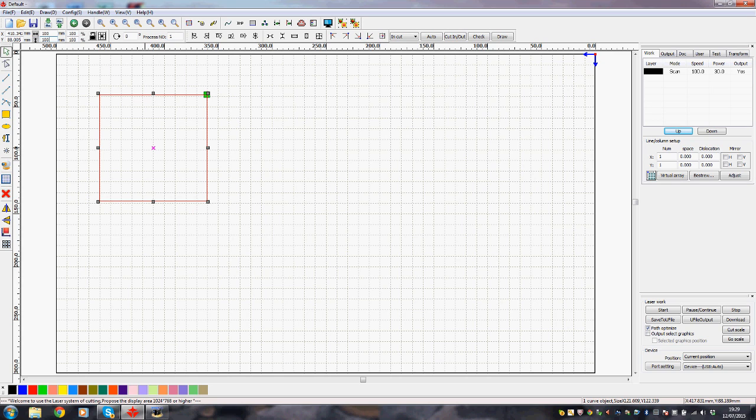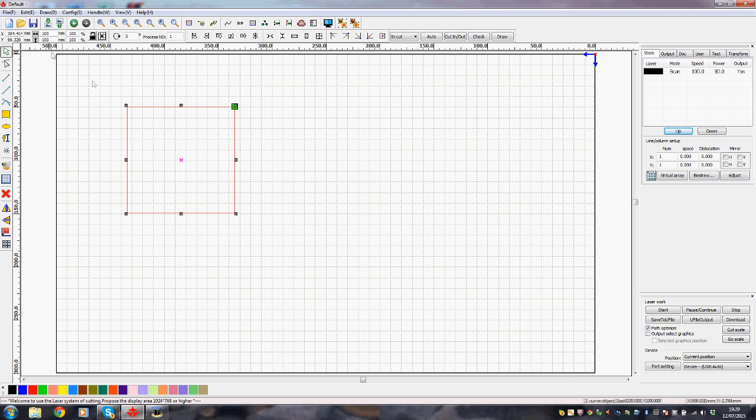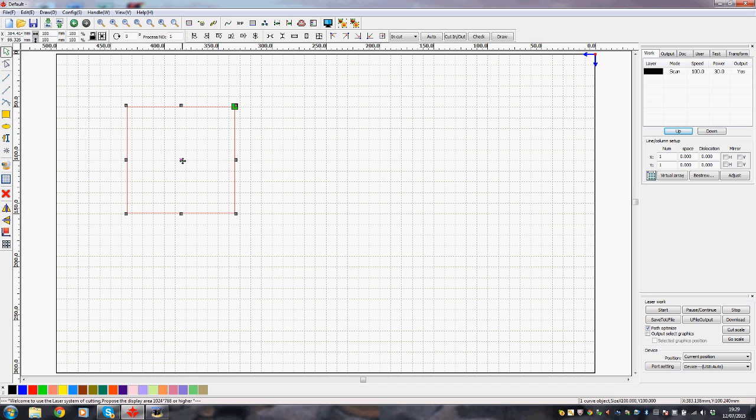So again we'll start on the left of the numbers, push the mouse button down and wipe it across to the right, and then we'll type in the number that we want which is 100. And there we are, so we've now got exactly 100 millimeters by 100 millimeter square.